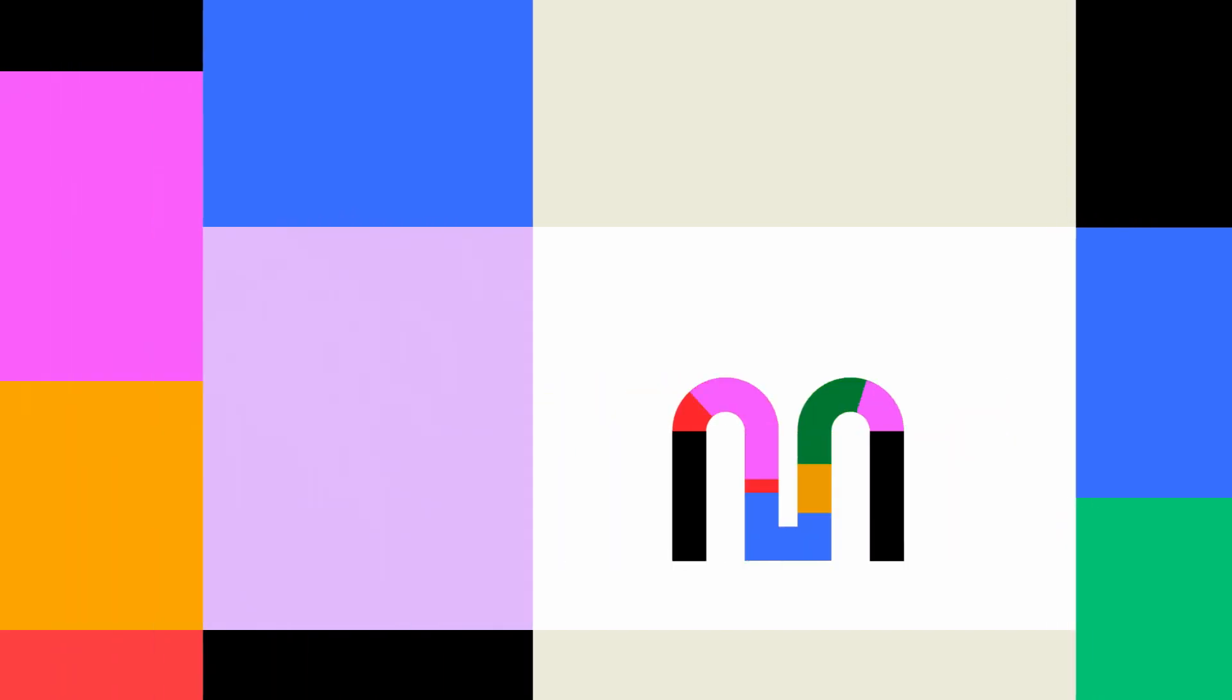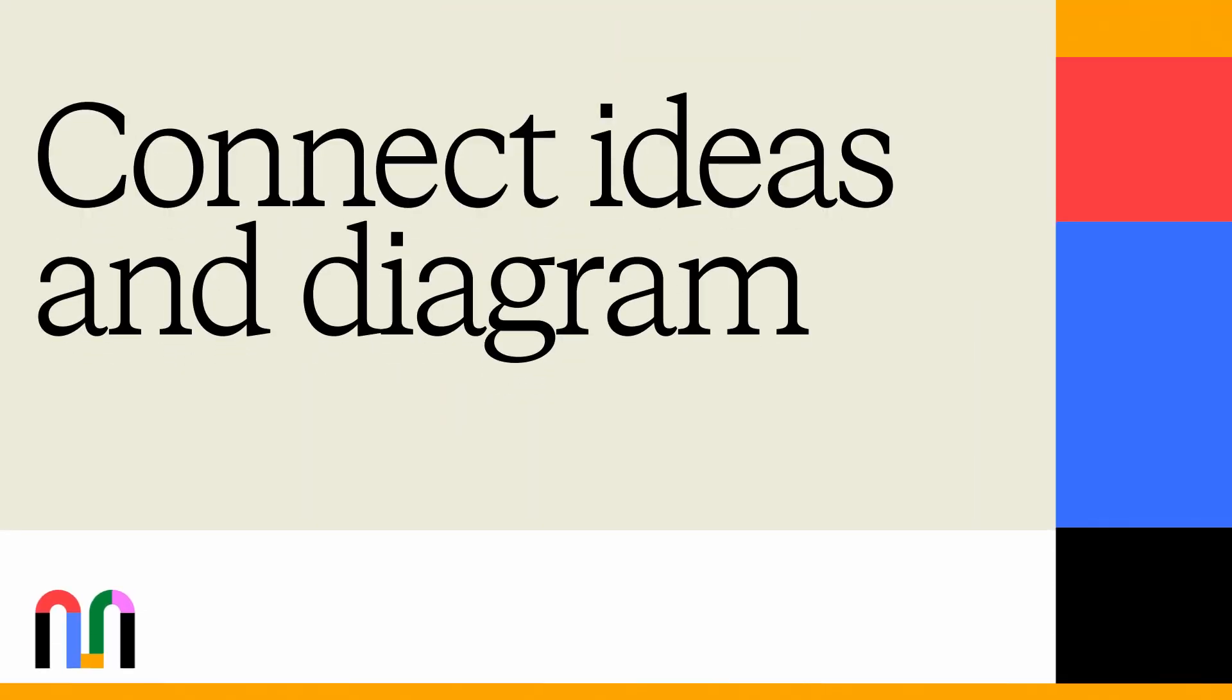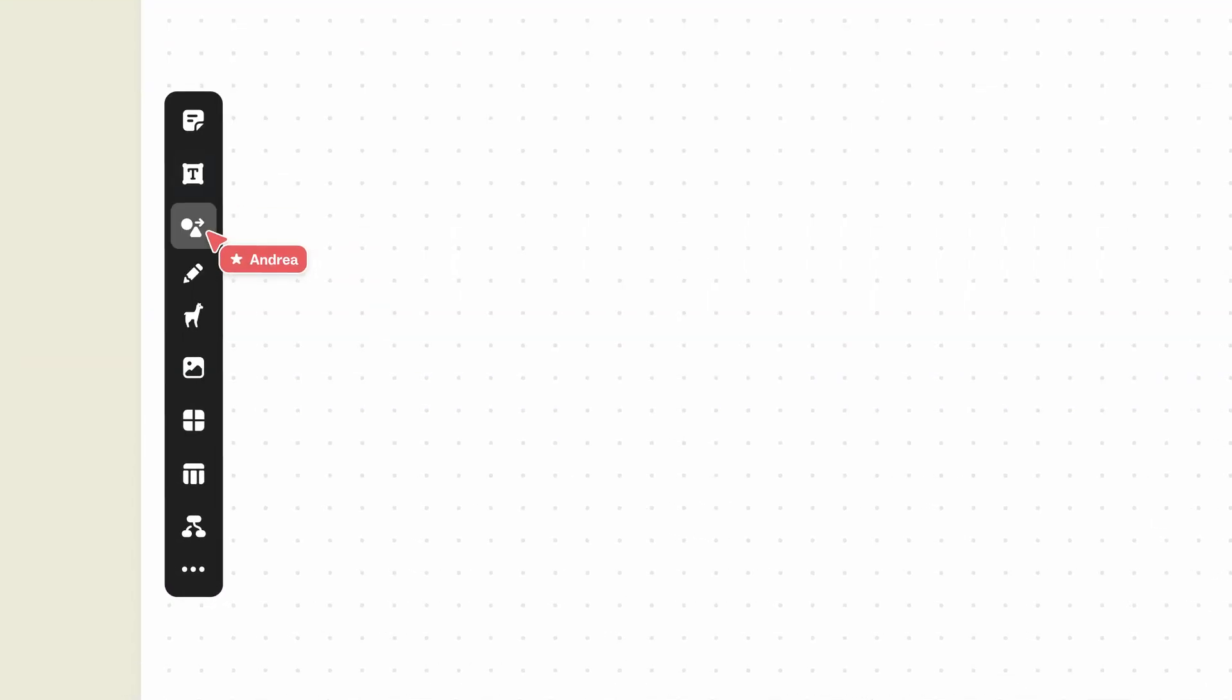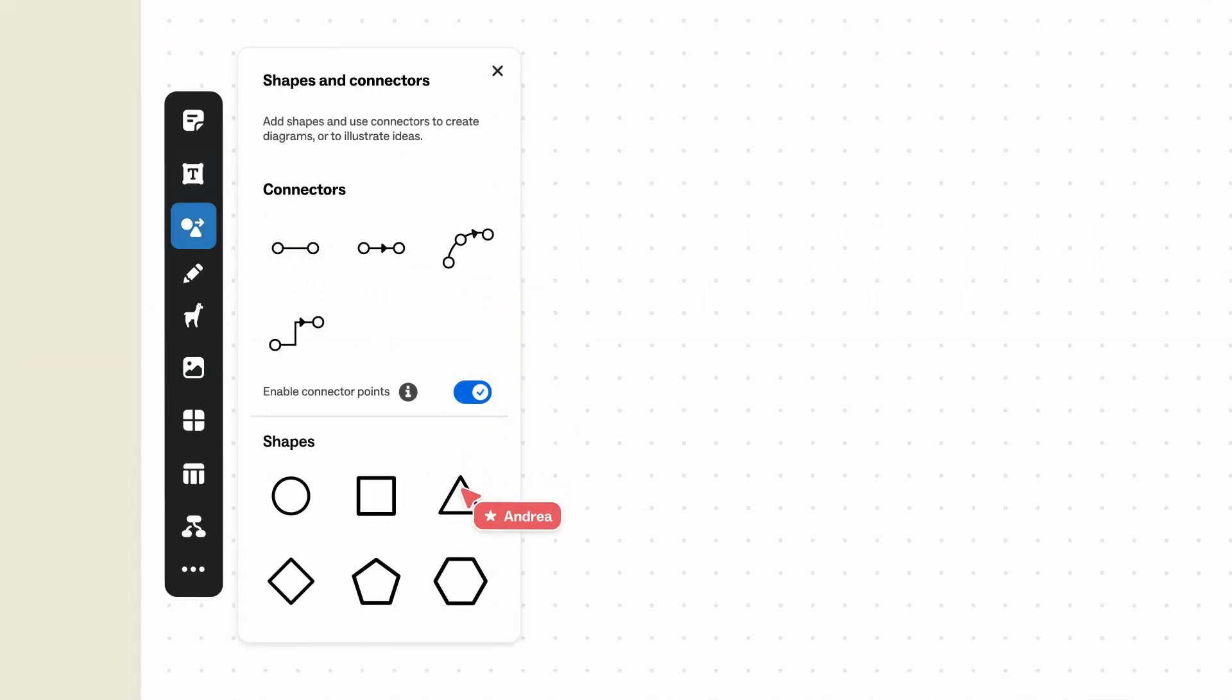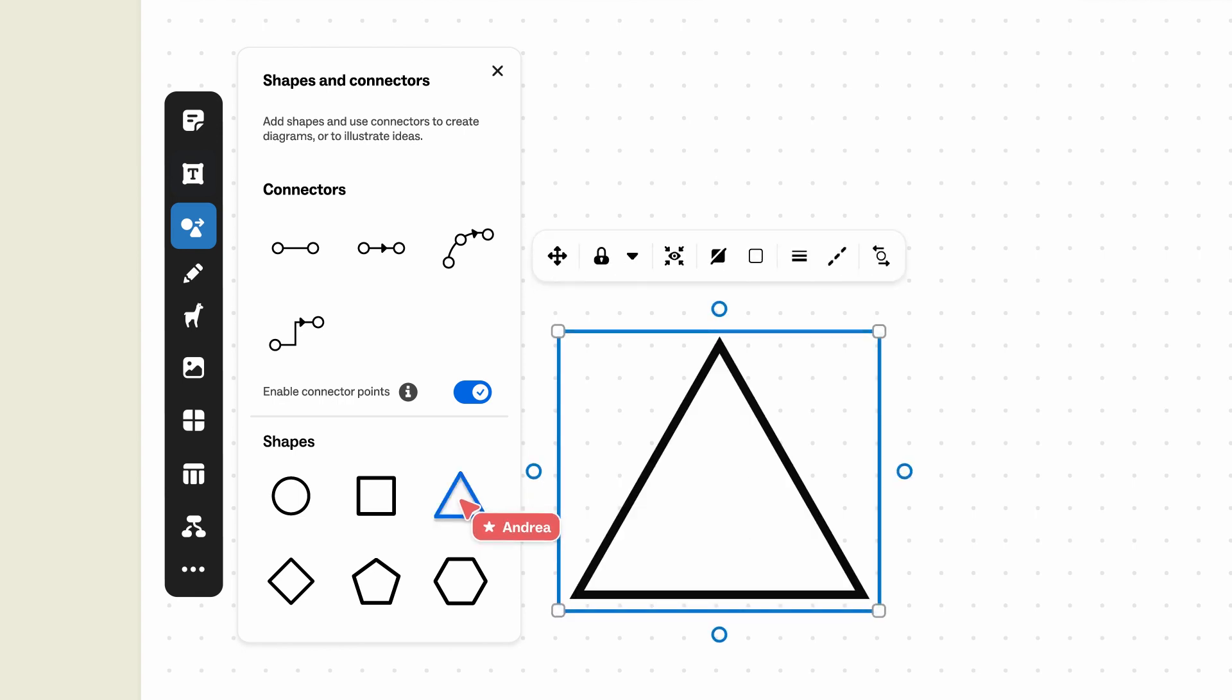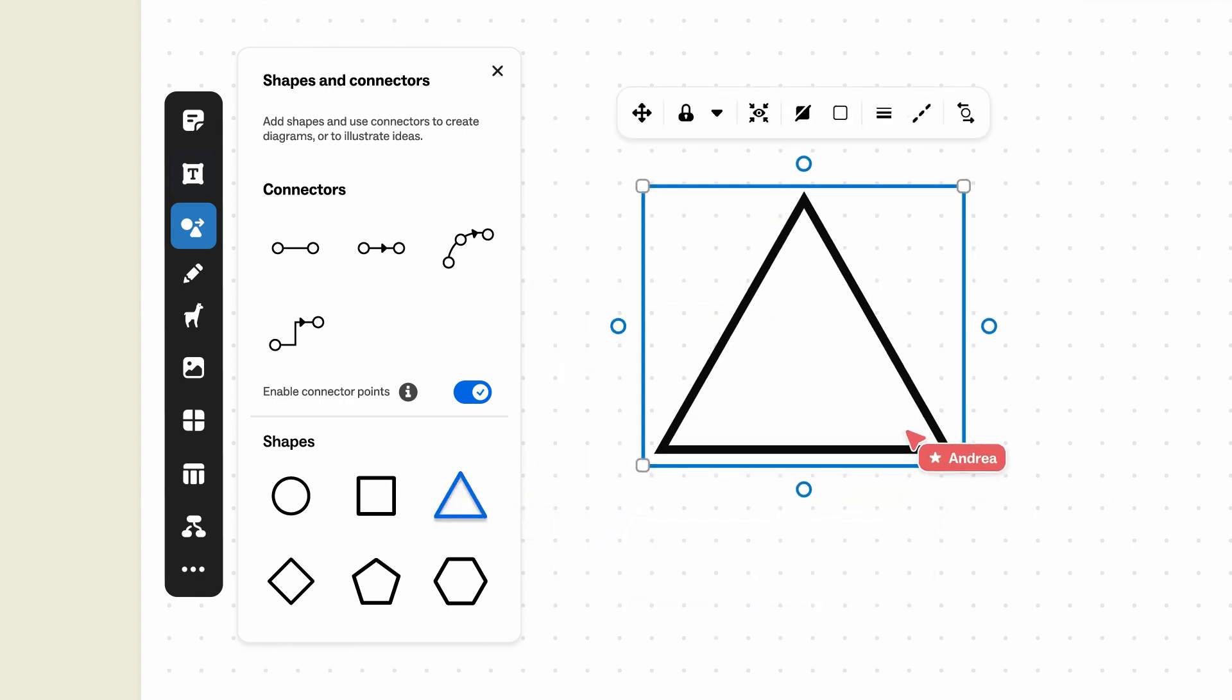Shapes and connectors are great for creating diagrams or illustrating your ideas. To add a shape, click on the Shapes and Connectors icon on the side toolbar of your mural. Click any shape, and it will appear right on your mural. Or drag and drop it to your desired location.